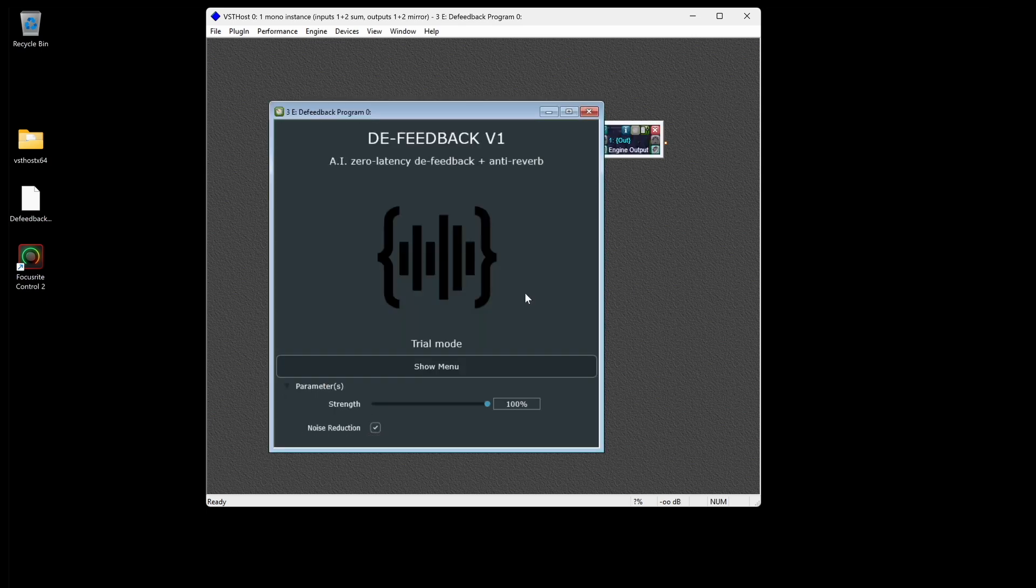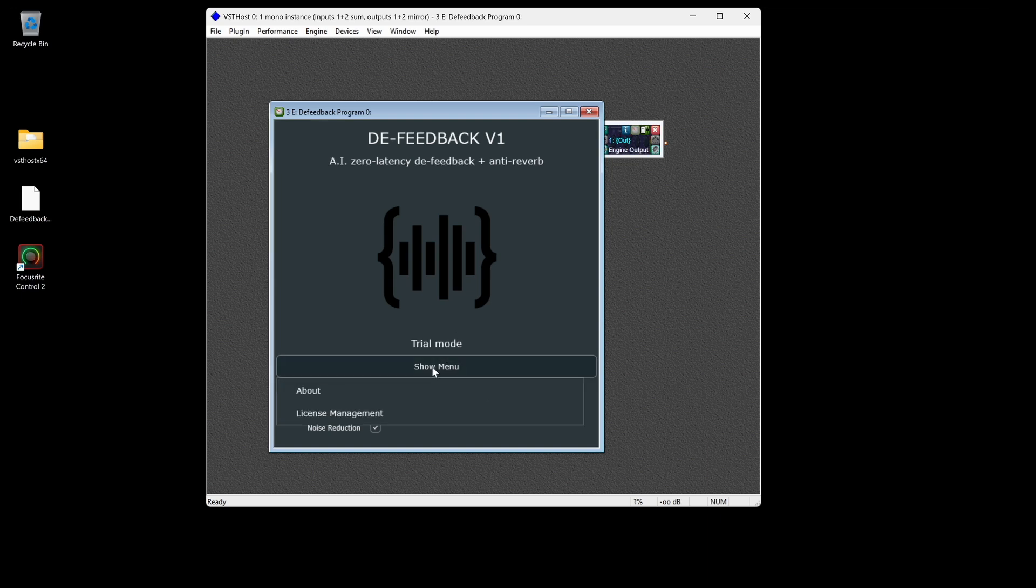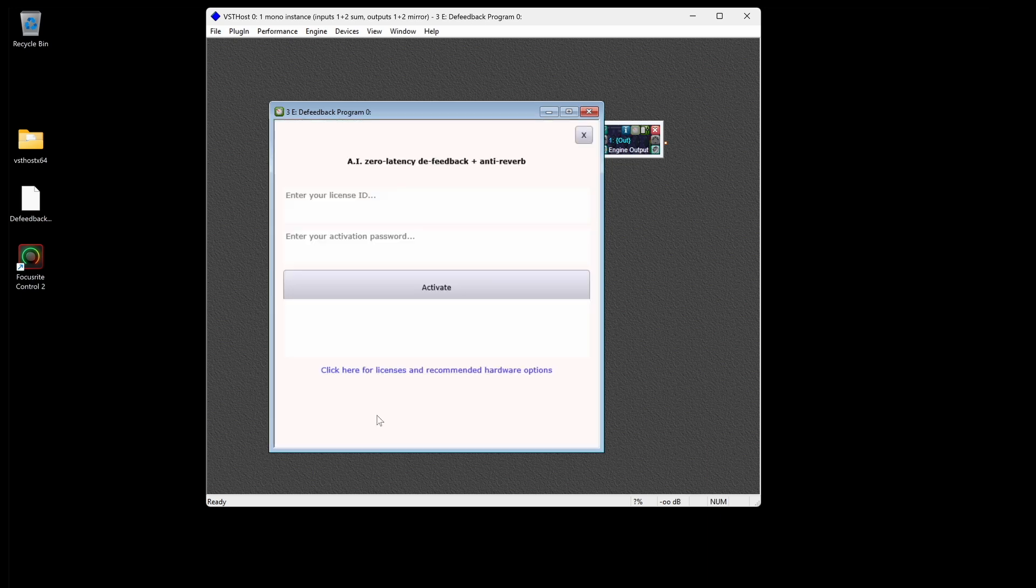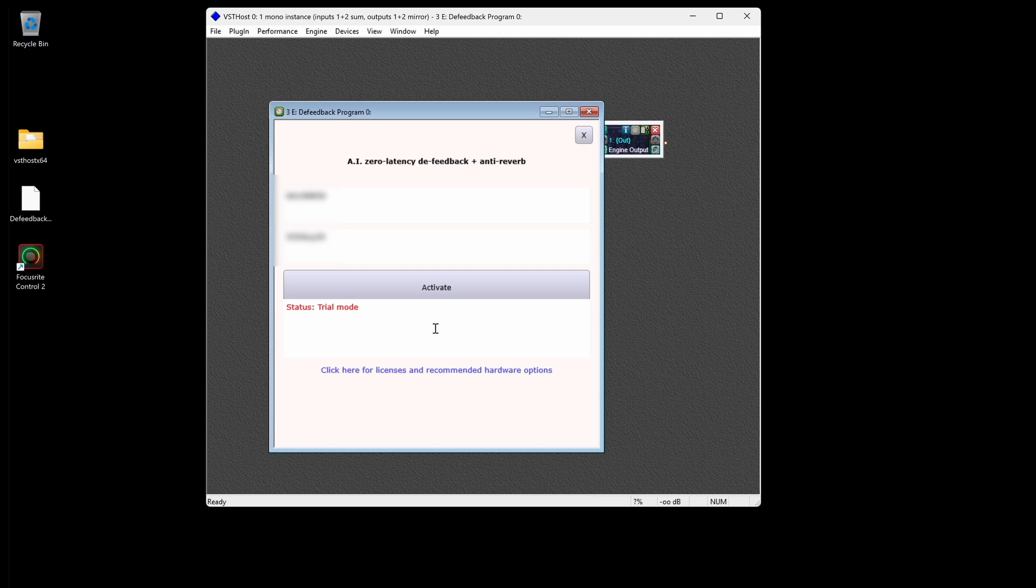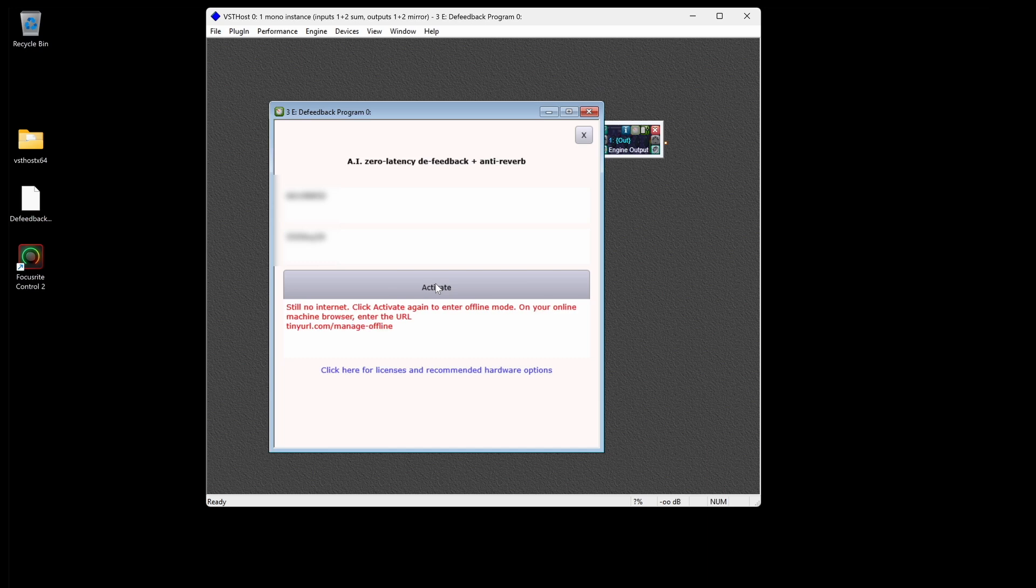Open the Plugin Edit window and select Show Menu, License Management, and then enter your license credentials. Click Activate, and if you don't have an internet connection, it'll say so. To continue with offline activation, click Activate again, at which point it will alert you that you are about to begin the offline activation process.